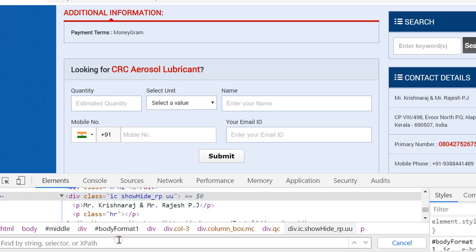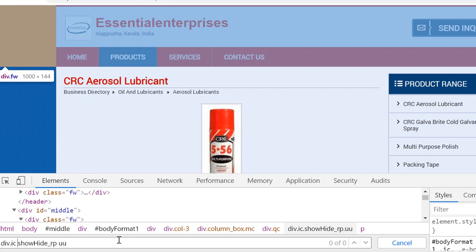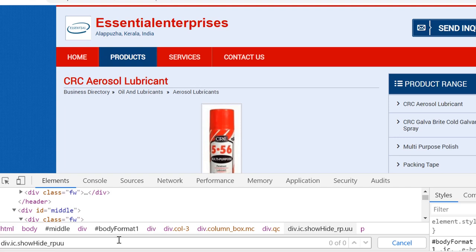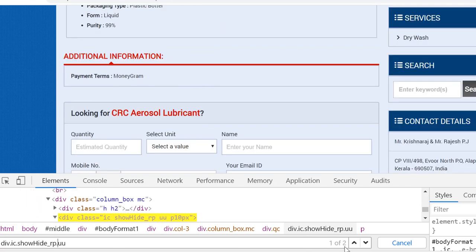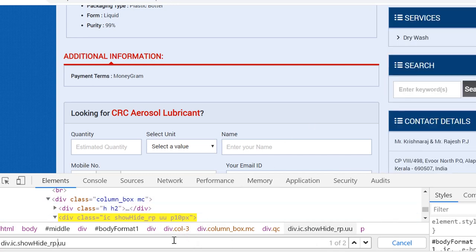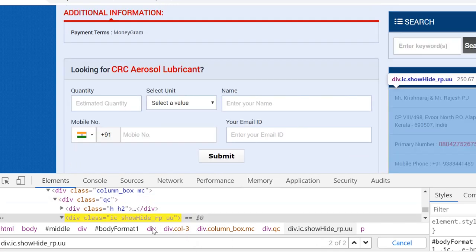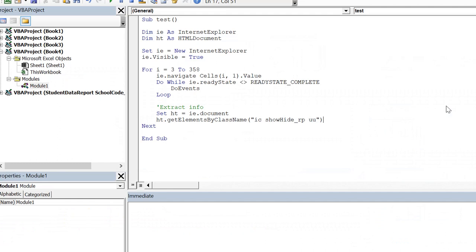If we search element by this class. If I put div dot I see dot show hide underscore rp dot UU it gives us two elements. The first one is for this block and the second one is for this block. So we are talking about second block. So first one has index zero. Second one has index one. So therefore I put one here.